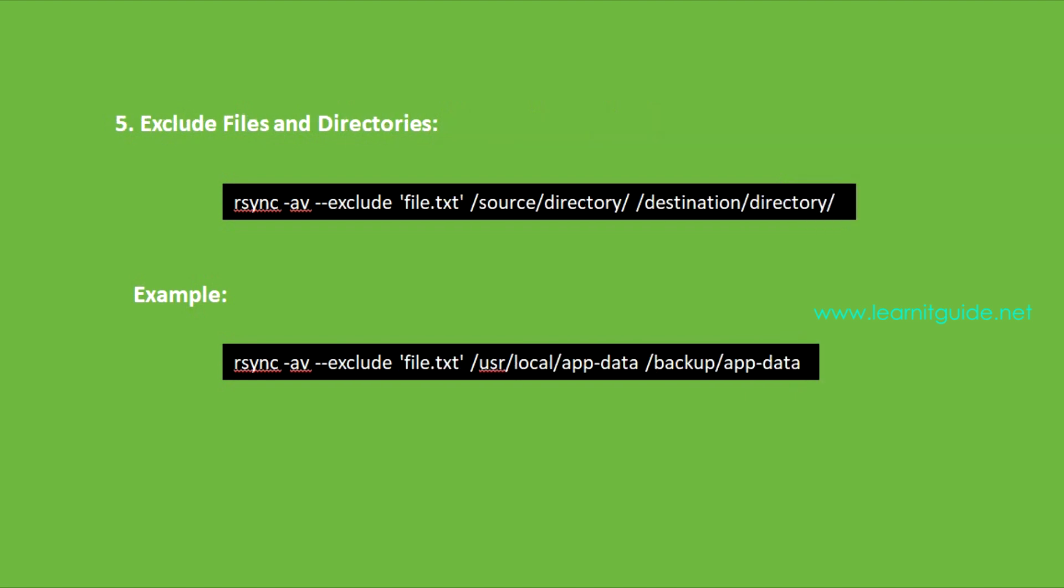Number five: Exclude files and directories. There may be situations where you need to exclude specific files or directories from the synchronization process. You can achieve this using the option --exclude. This option allows you to specify files or directories that should be skipped during synchronization.